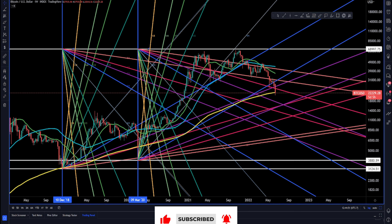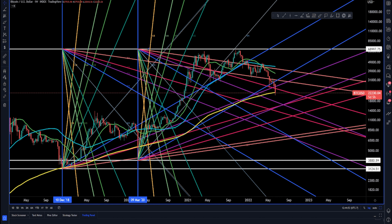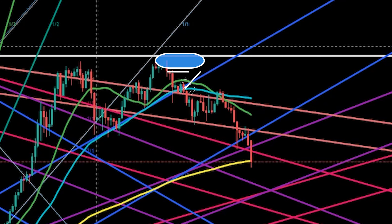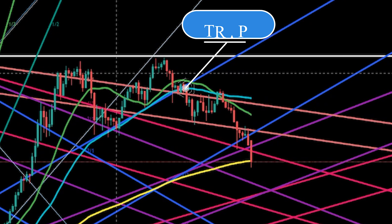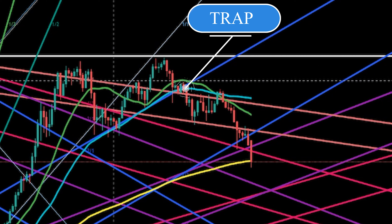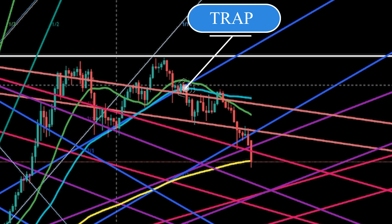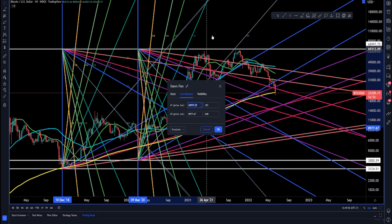Add one more Gann fan level to your chart and it will stop you from falling into traps designed to make you lose money. Notice the two-to-one level was broken, but because there was a hidden eight-to-one level below it, it led to losses if you tried to short the breakdown.